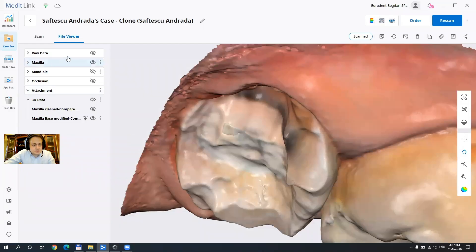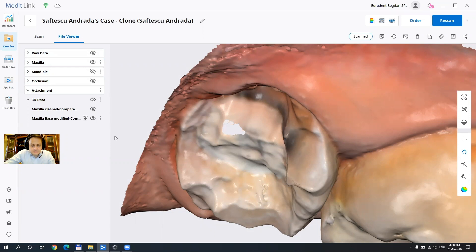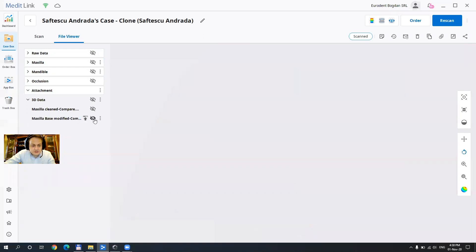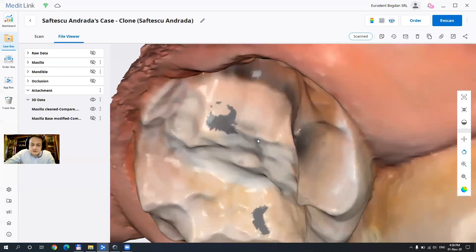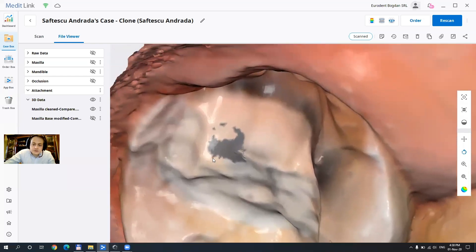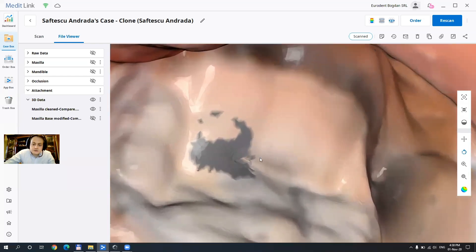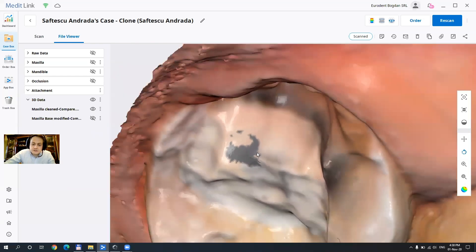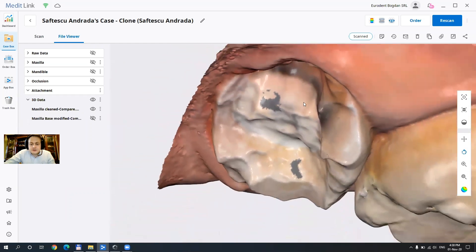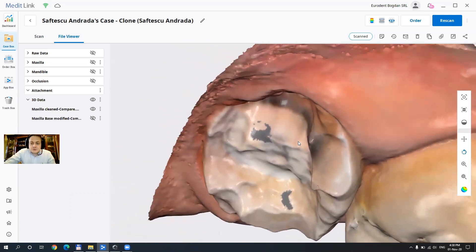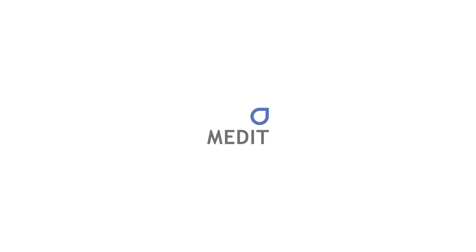And we're gonna see that this part here got the corrections that we need and now we can send it to print or mail. Thank you guys I hope you liked the new tool and that you are going to use it as much as possible. Have a wonderful day.